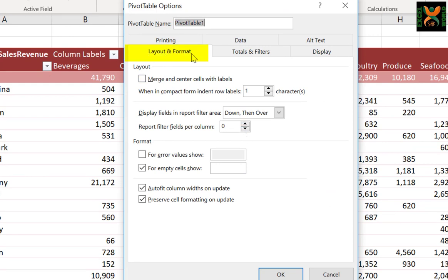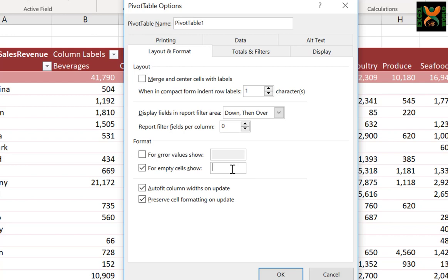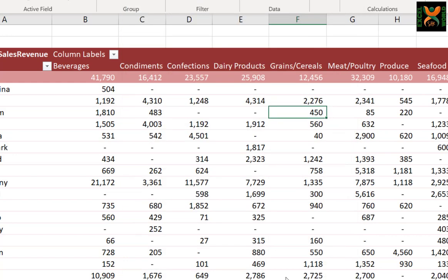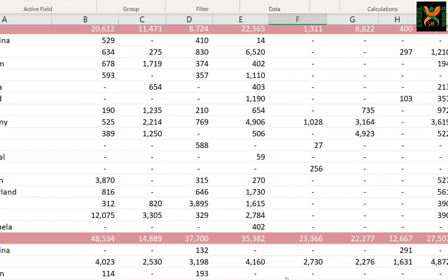In this dialog box, in the Layout and Format tab, you can see an option for empty cells show. For cells where there is no value, you can specify anything, and literally anything - you can even write your name. But since we are dealing with numbers, we can write 0 and press OK.